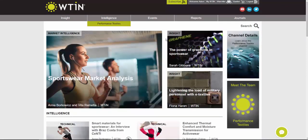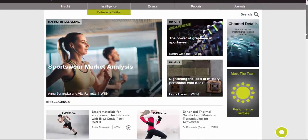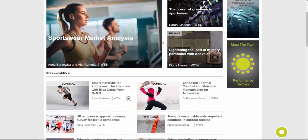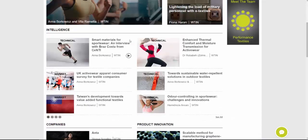Now that I've clicked on that, you can see all the information on here is about performance. The information covers sportswear, the outdoors, and anything based around performance textiles. Going past these first three articles at the top, you'll see that the main focus of the channel is what we call the Intelligence.